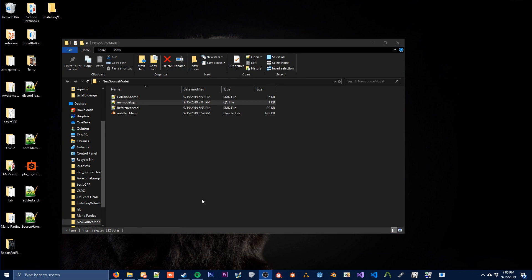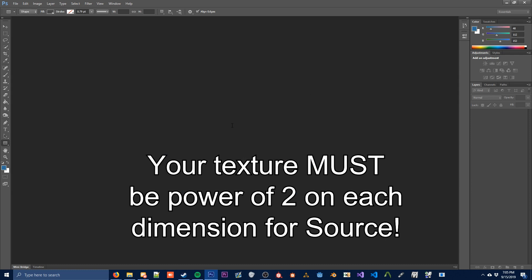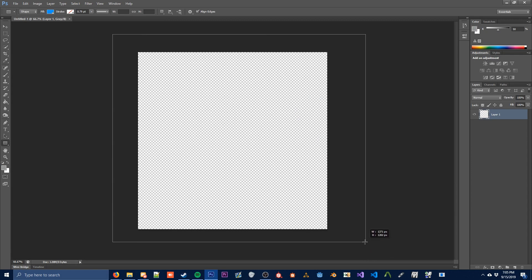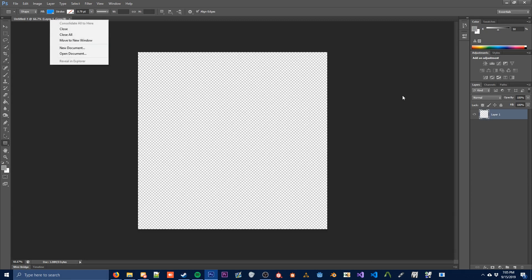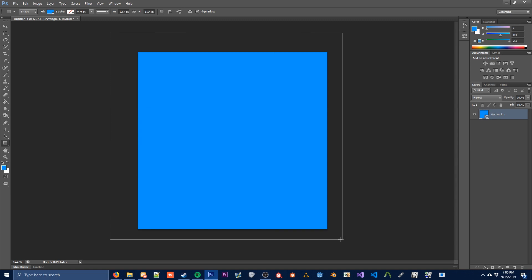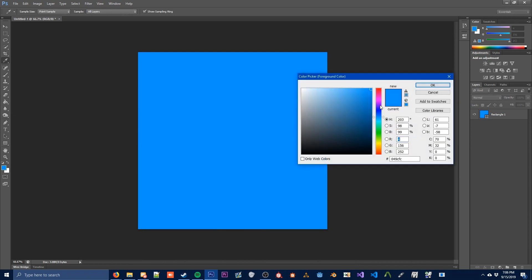The next step in making our model is giving it a texture. If you already know what texture you're going to use, you can skip this part. I'm just going to show you how to make a basic texture first, so we're going to open Photoshop. Inside of Photoshop, we're going to create a new document — we're just going to make this 1024x1024. You can use something like Substance Painter or anything else to texture your model more accurately. You can also export the UV map from Blender to know exactly which parts you're texturing.